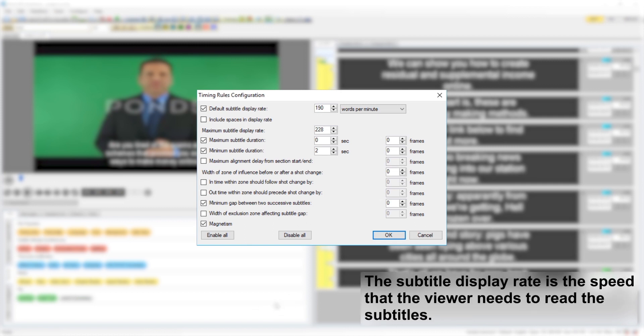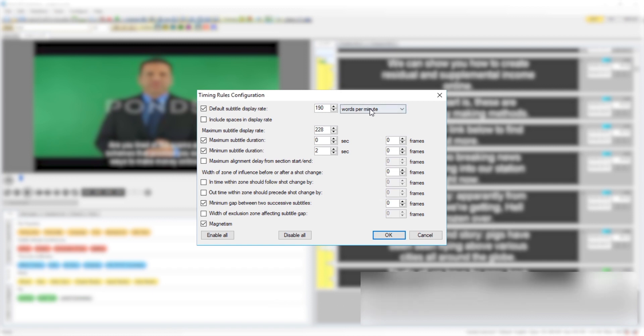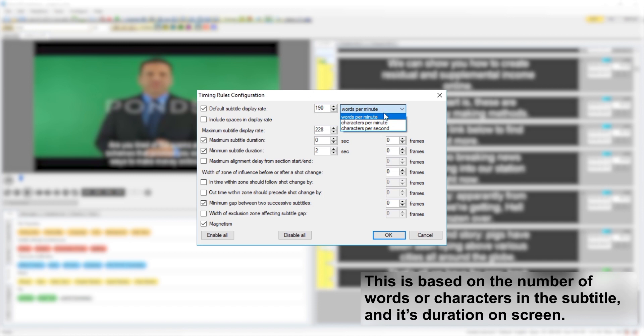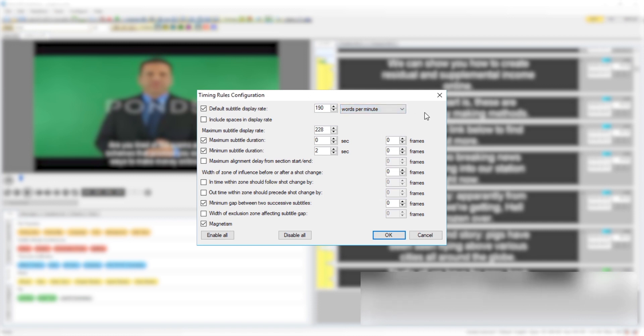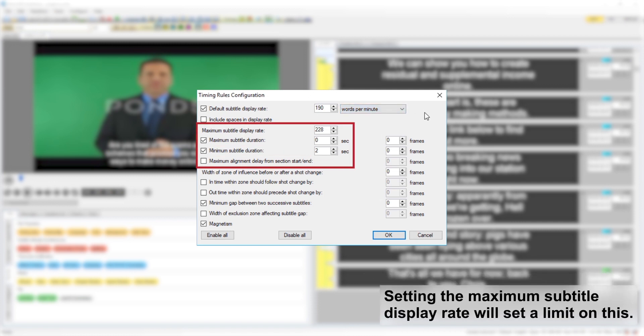The subtitle display rate is the speed that the viewer needs to read the subtitles based on the number of words or characters in the subtitle and how long it is on screen. Setting the maximum subtitle display rate will set a limit on this.